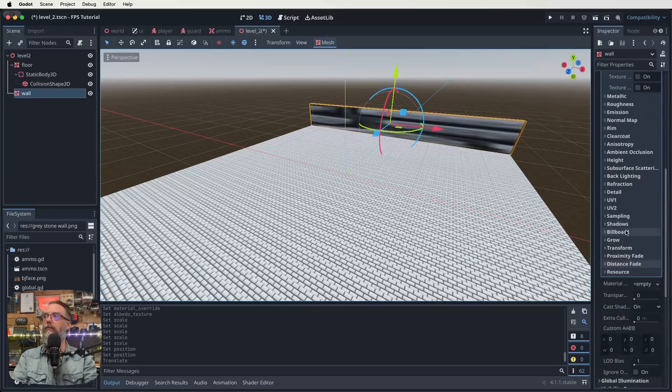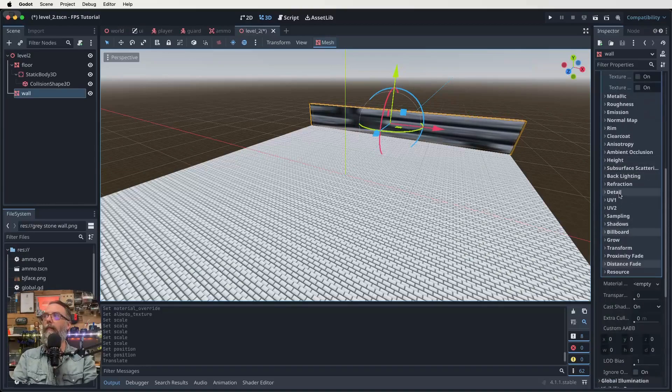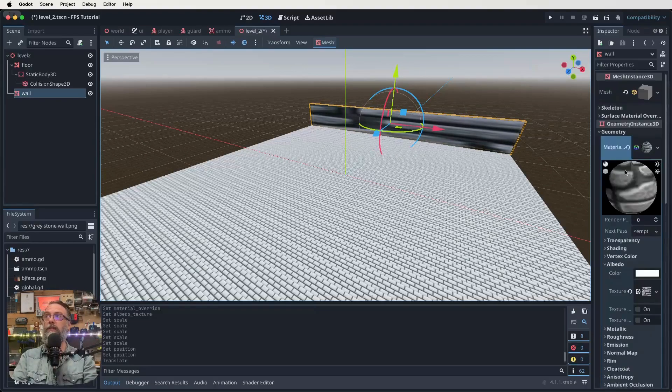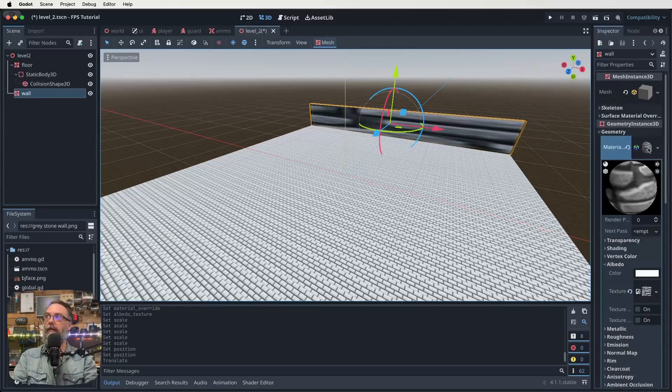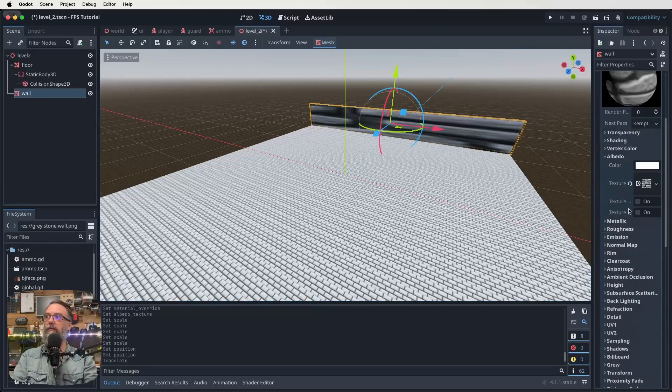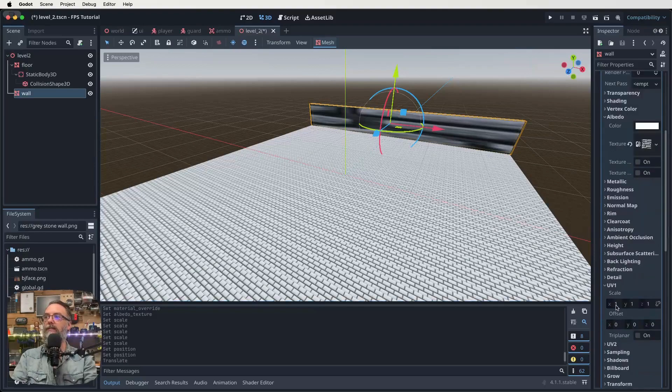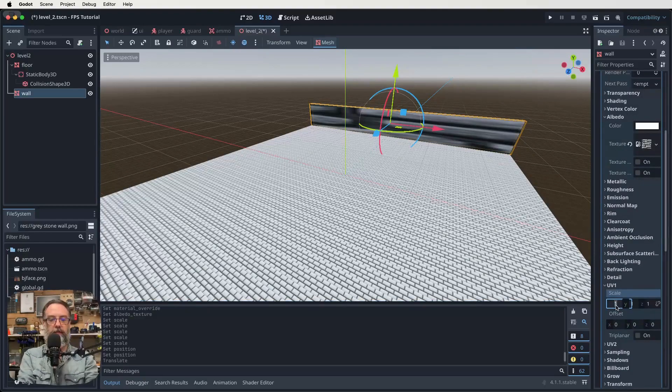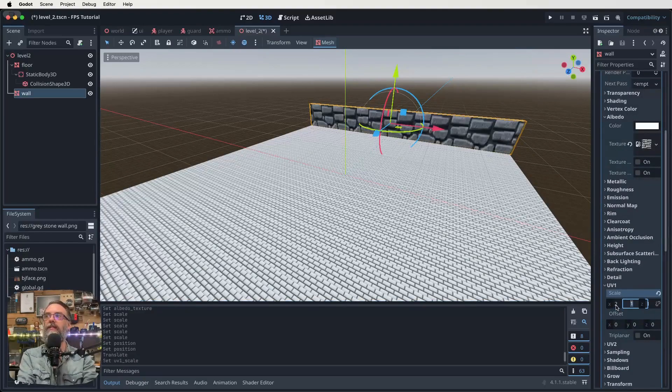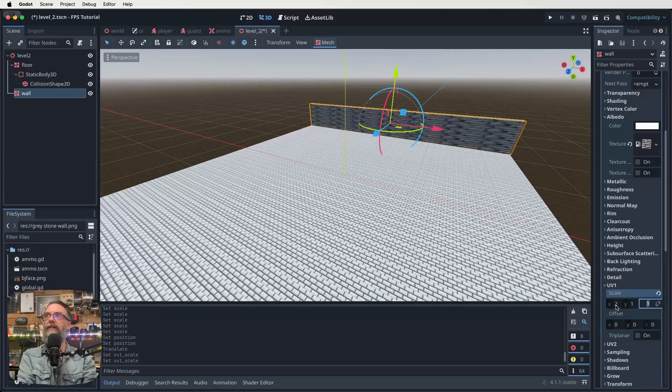So let's go back up to our UV1 here. So to find that you want to be in the geometry one. You want to click on that sphere and you want to scroll down past Albedo, which we did before, down till you find UV1. And this is where we're going to do some things.